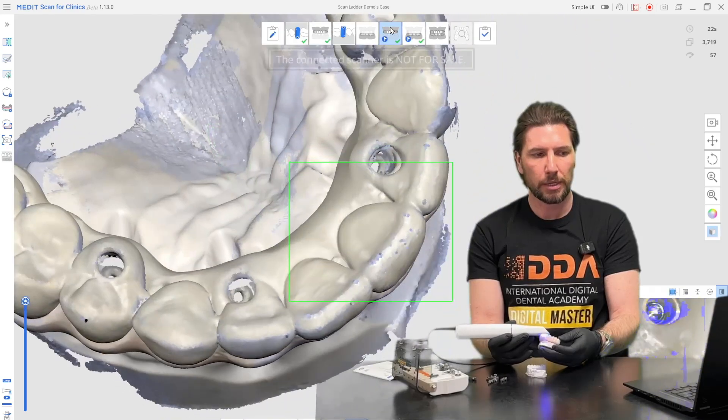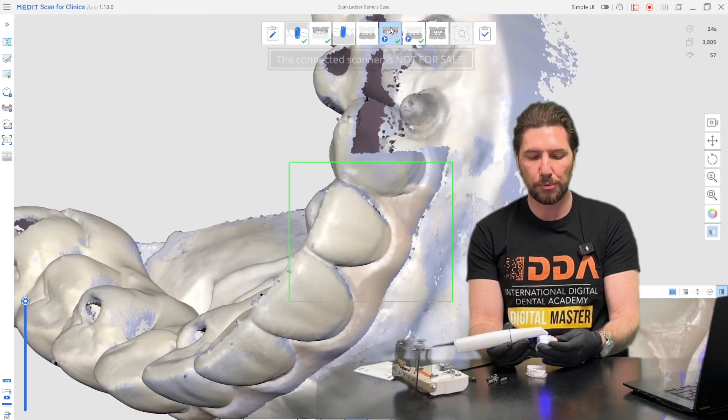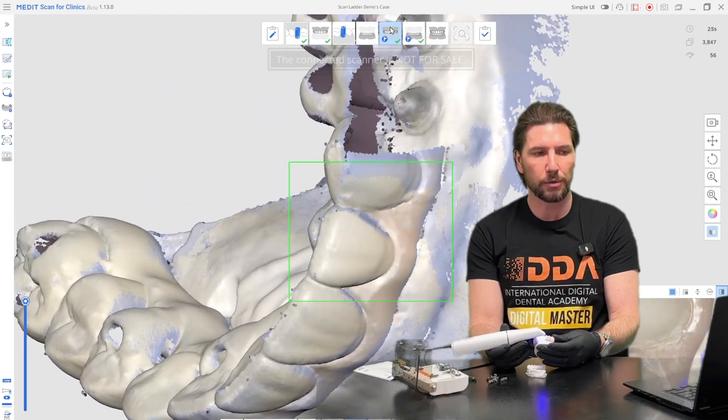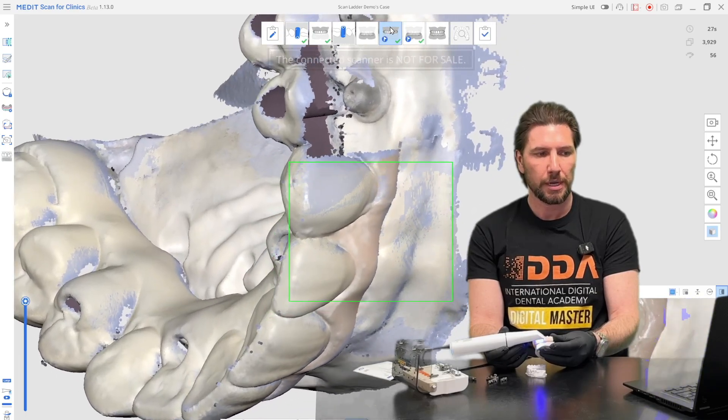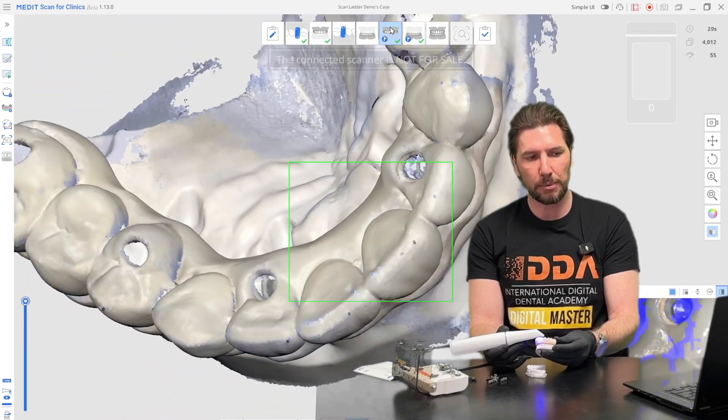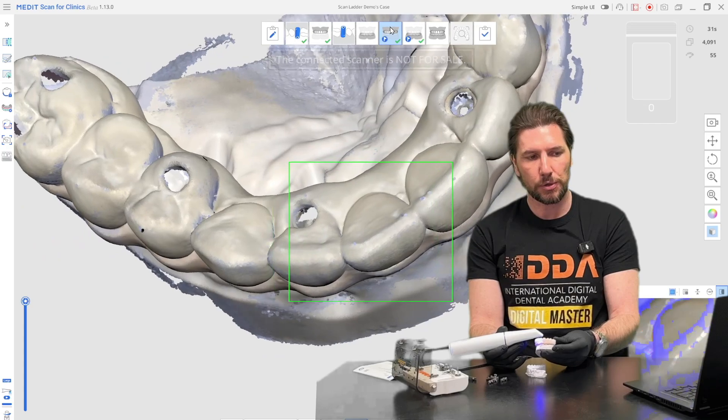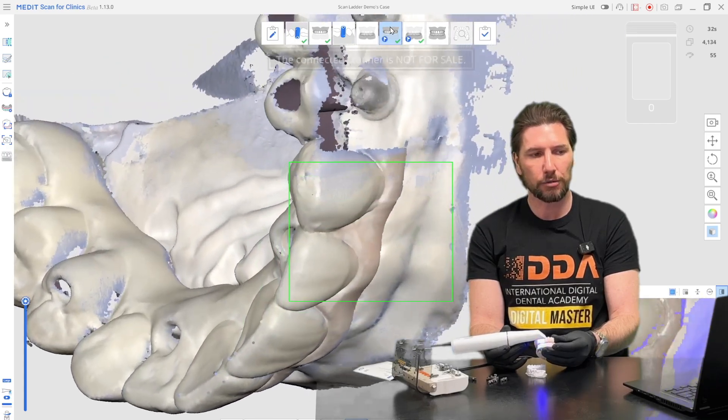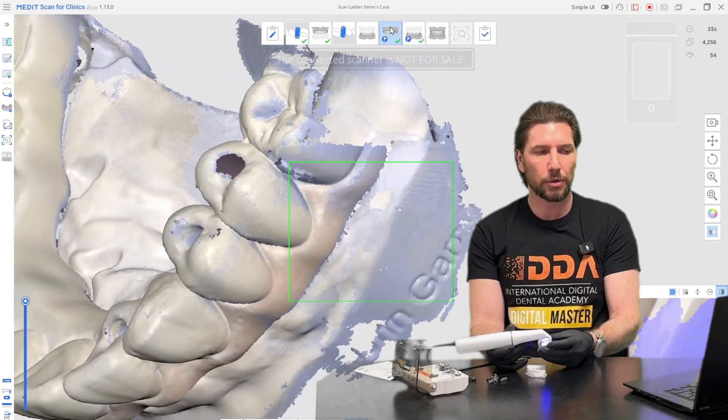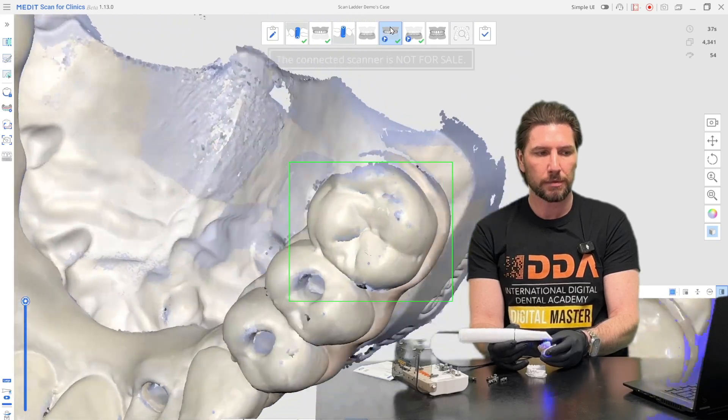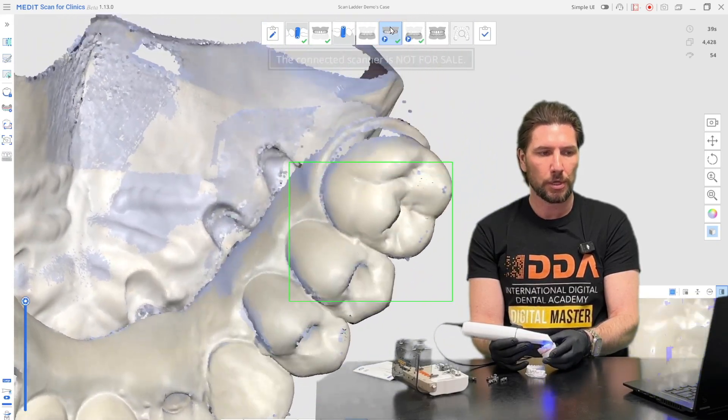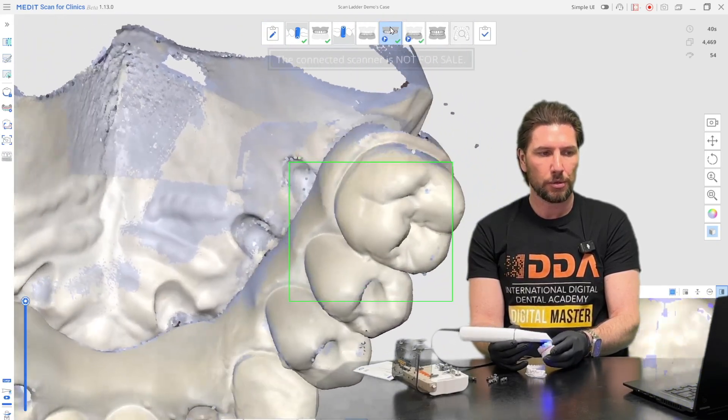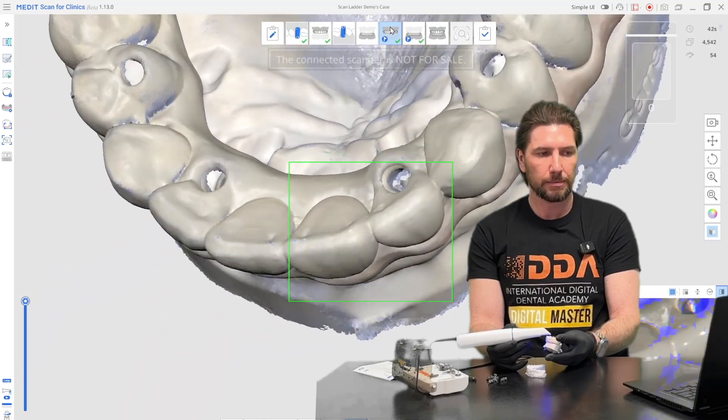Remember as we're passing over the incisal edge the same principles apply that we do with dentate arches, which is to make sure that that captures a little bit of both sides so that we can accurately tie together the mesh of the buccal and also the palatal parts of the scan so that there's no crossing over of the data.